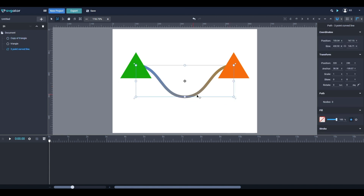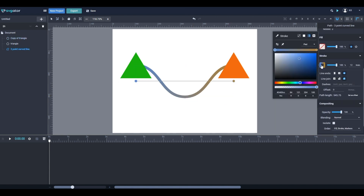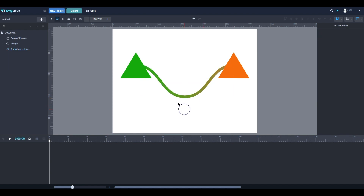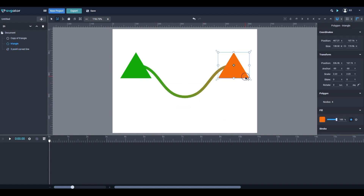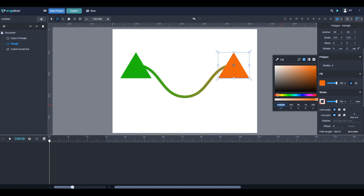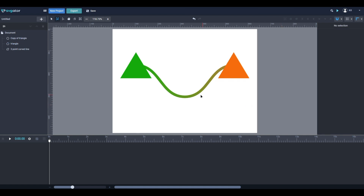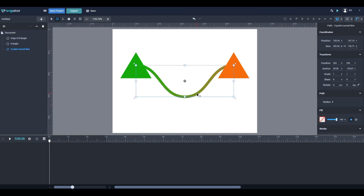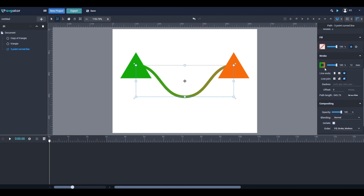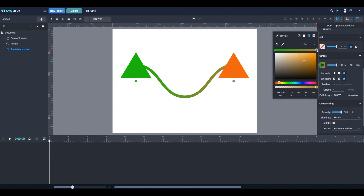Go back to the line, select stroke, go to the first color handle, and double-click the hex value. Then paste in the hex value copied from before. For the orange, we do the exact same thing — select the orange triangle, find the fill color, double-click and copy the hex value. Then go back to the line, select stroke, select the other color handle, double-click and paste.